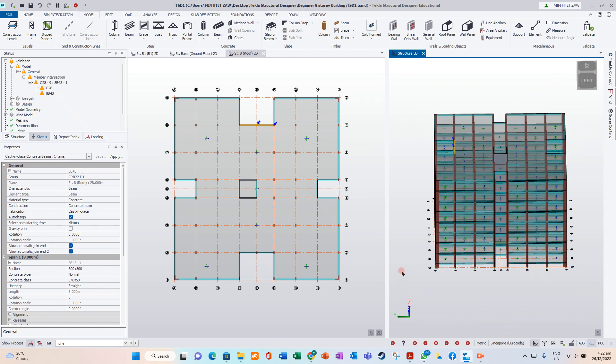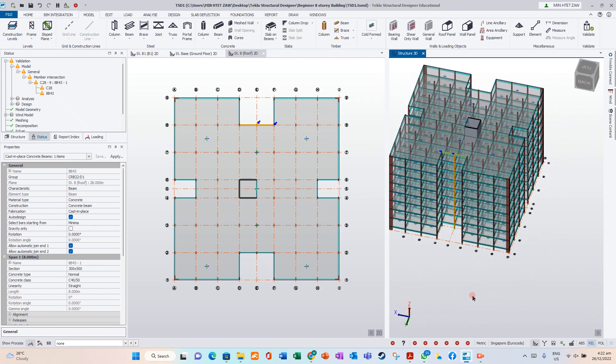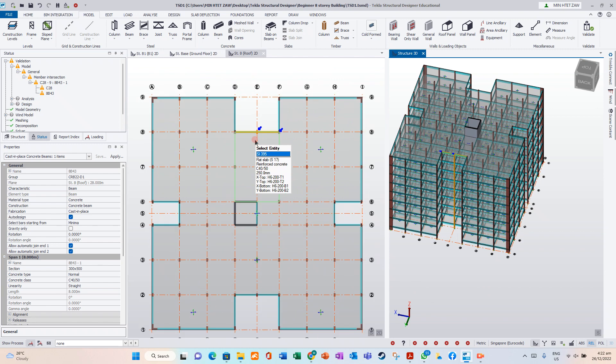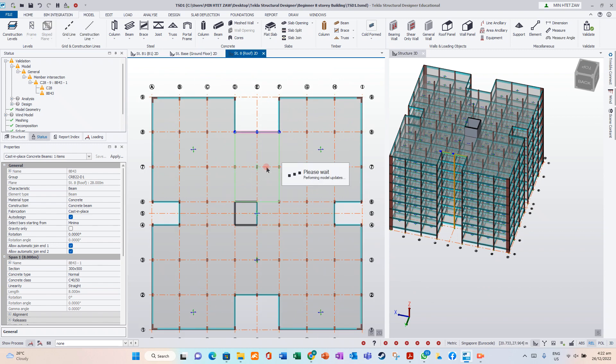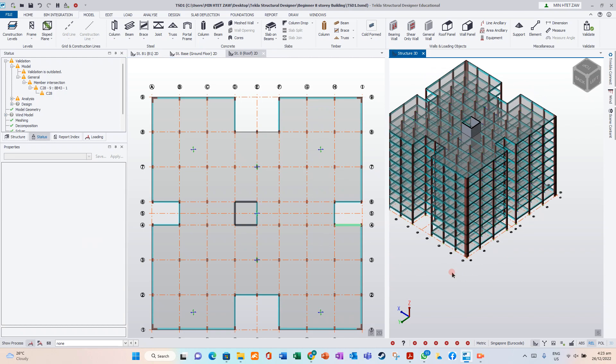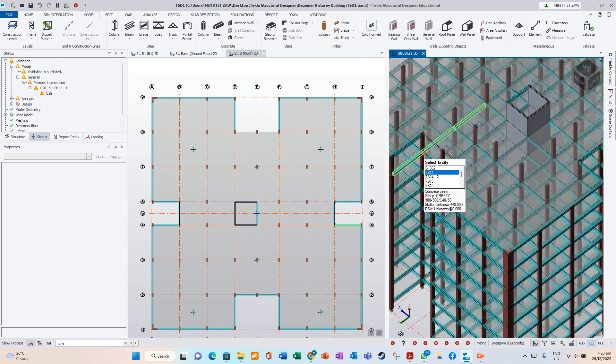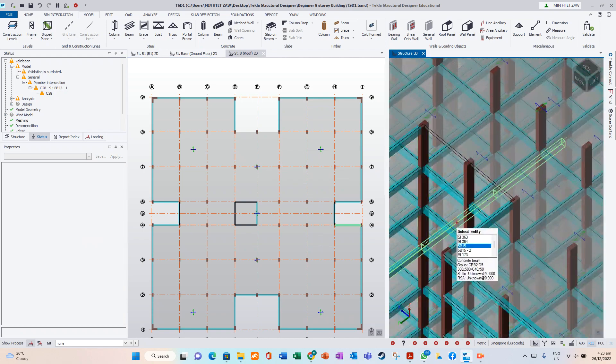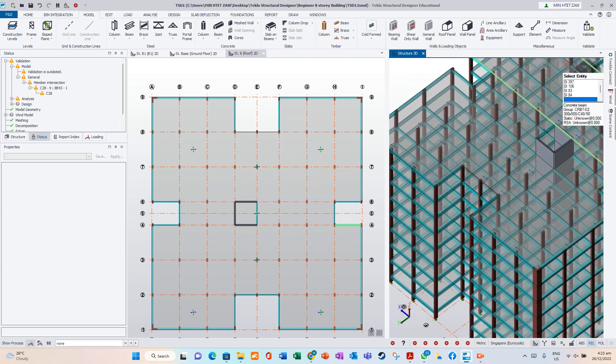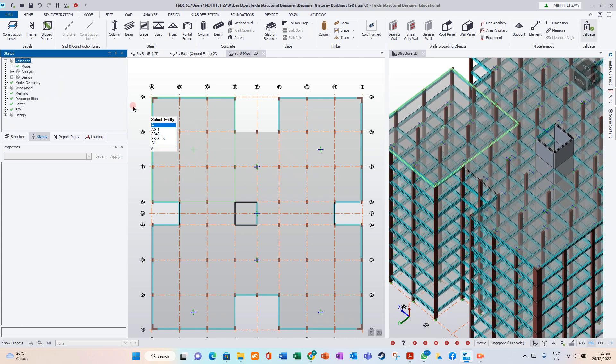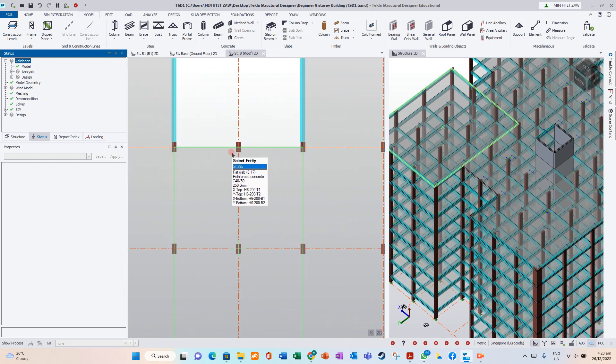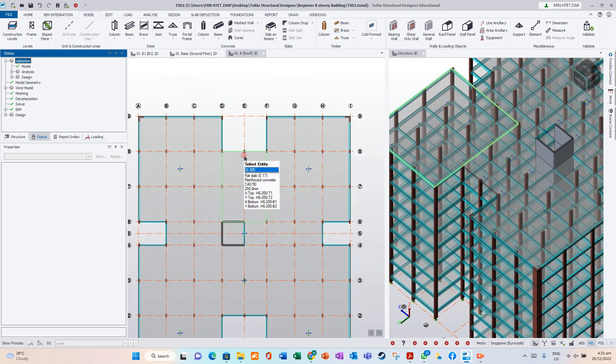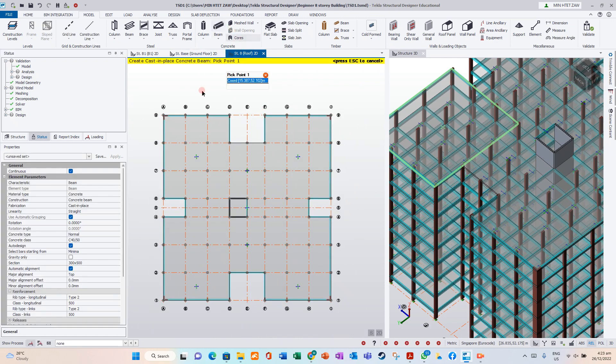It is on roof level, so we delete a pin. Validate it again. No error, but we do not have a beam here, so we need to model a beam again.